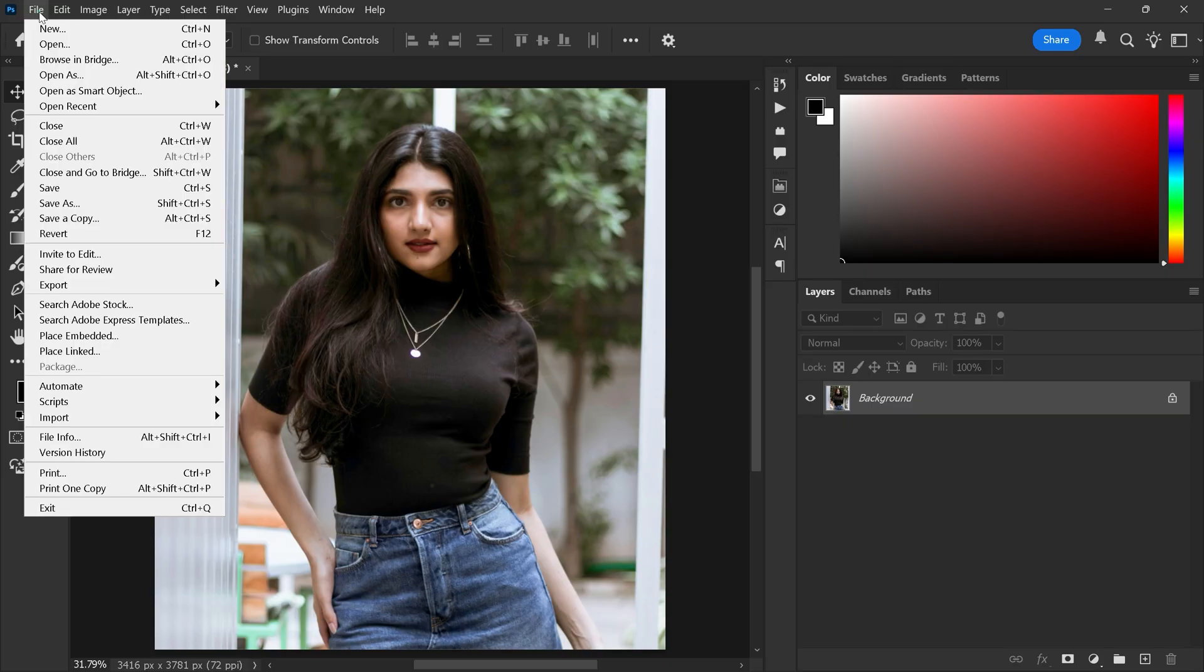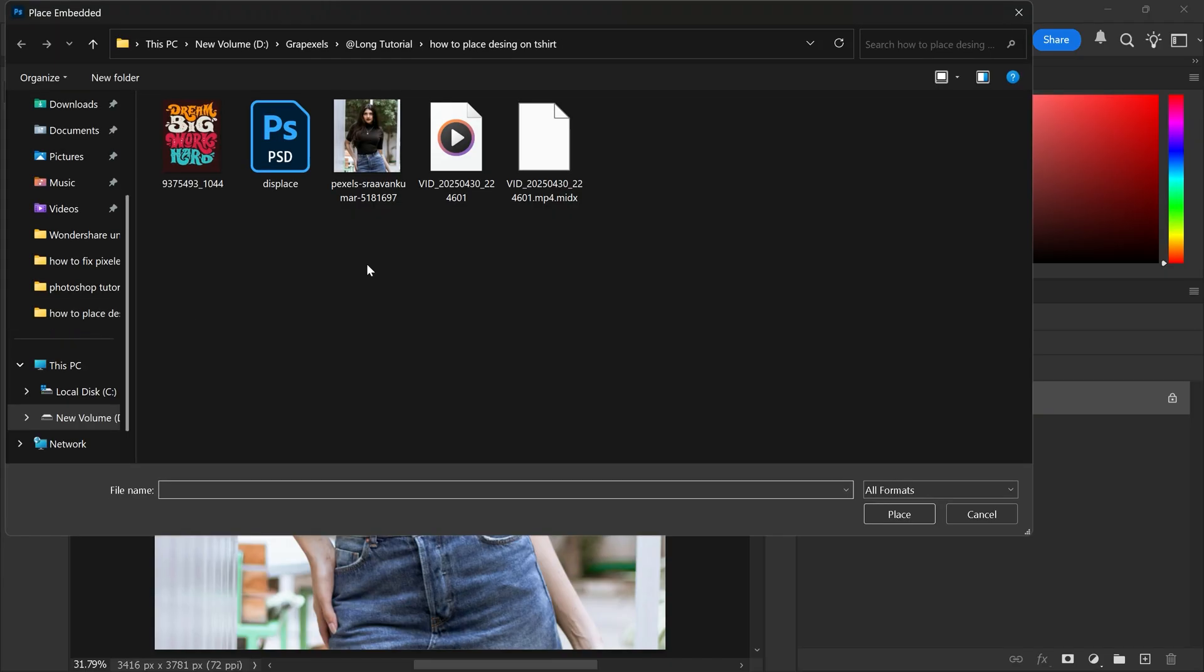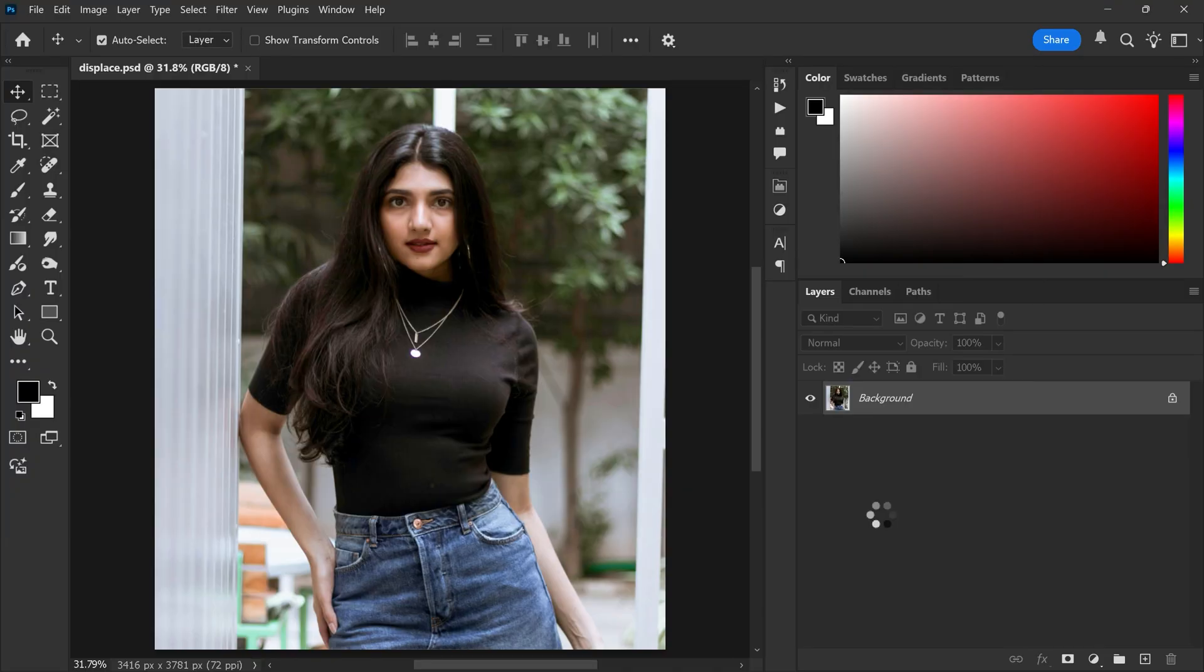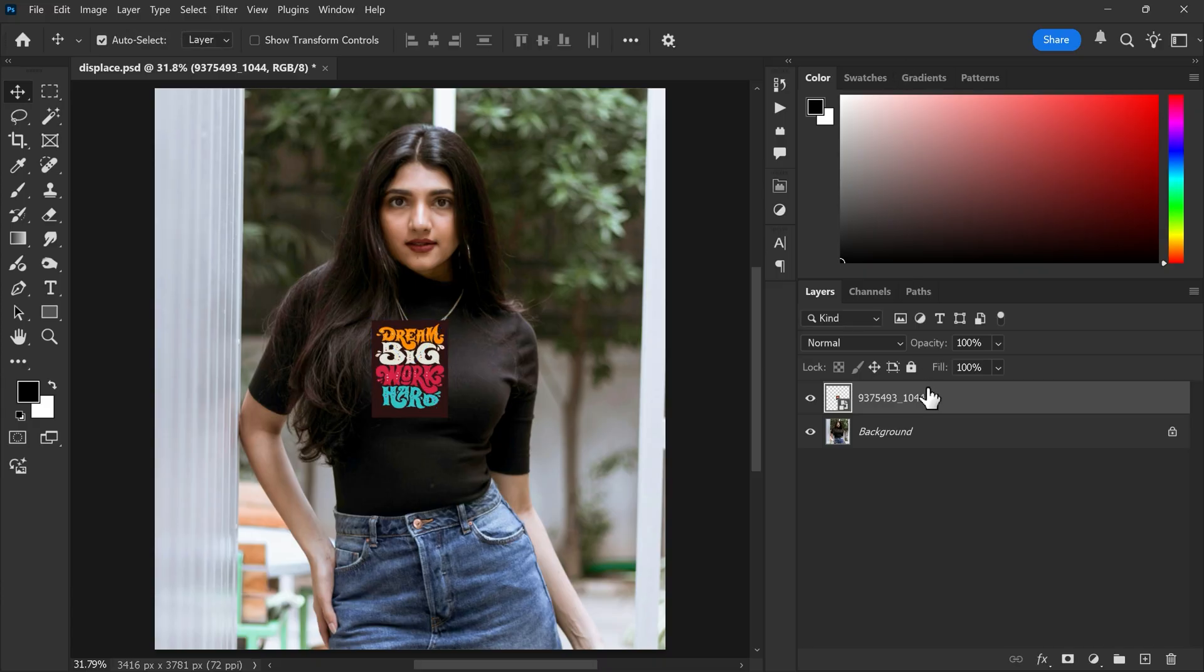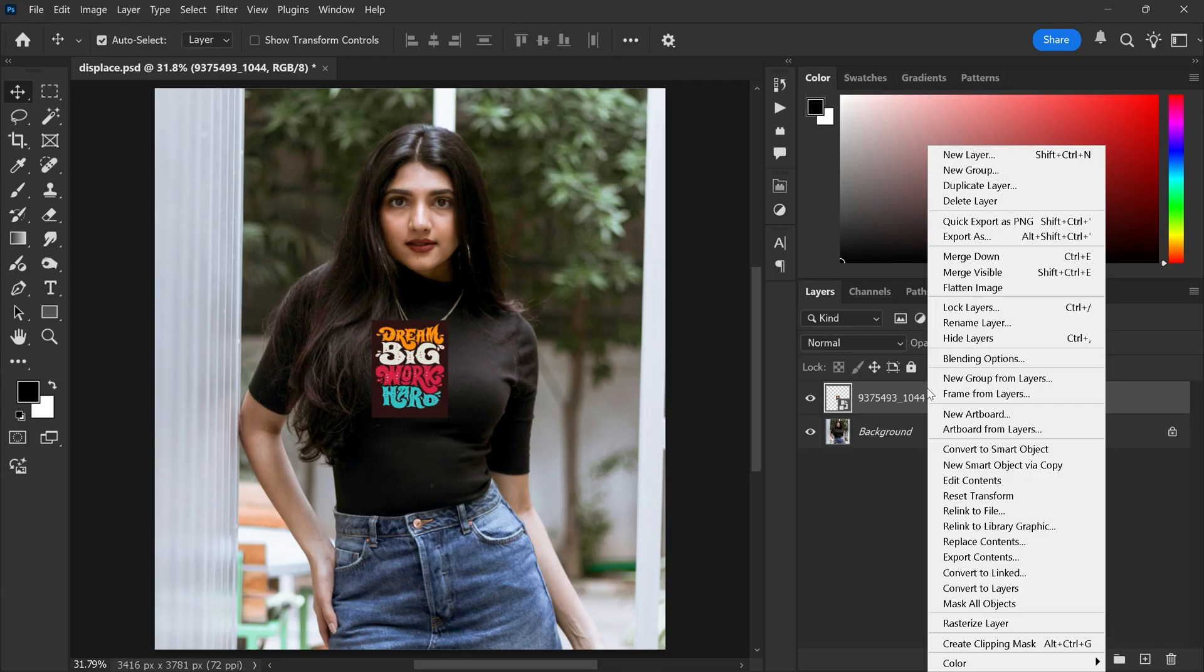Now go to the file, place embedded and choose your design and click to place. After that right click on the design layer and choose rasterize layer.